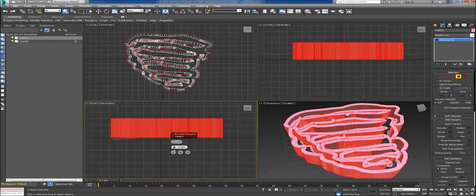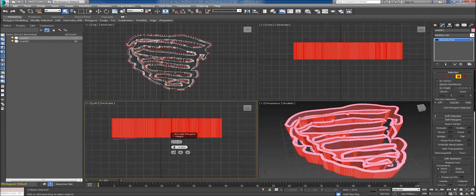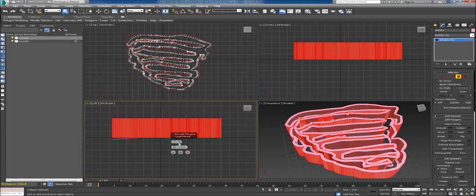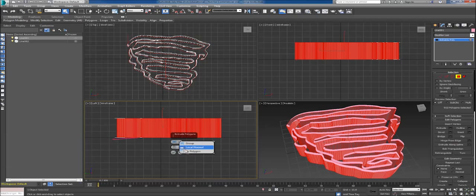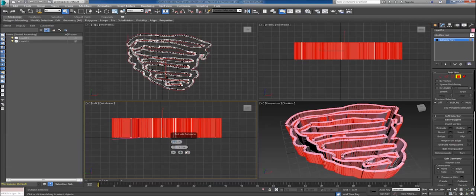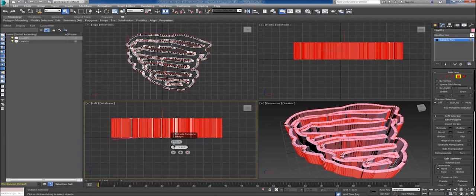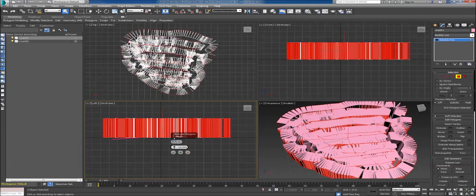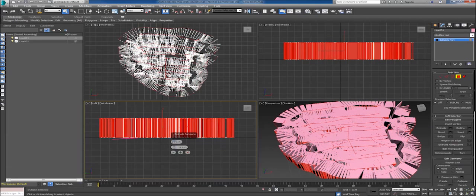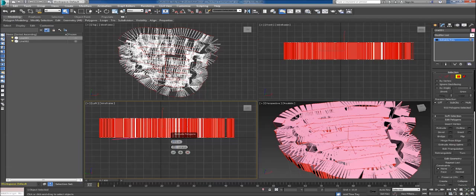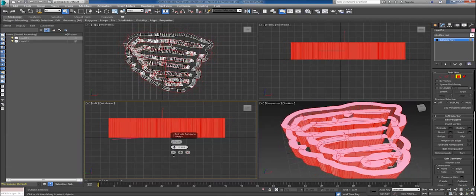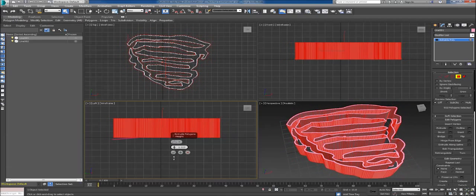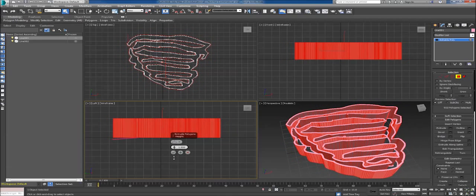Just to see what these things do - if you choose group, you're going to lose some of this around here. If you choose by polygon, you can see that each piece pulls straight out so you get this kind of brush effect. So go back to local normal.